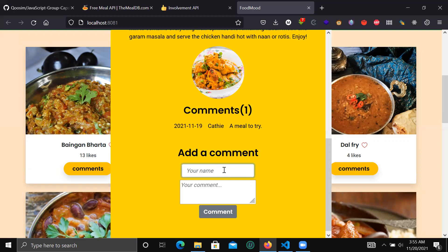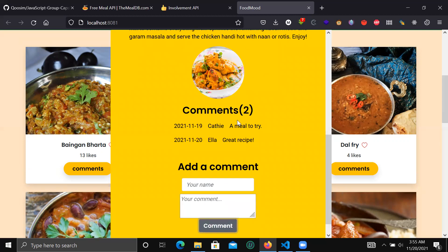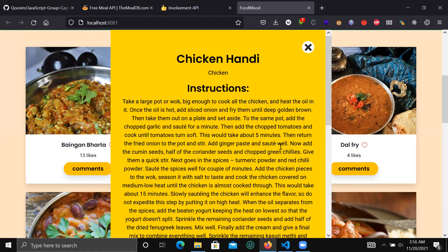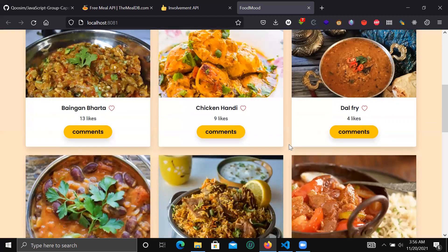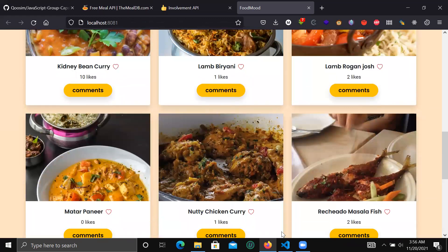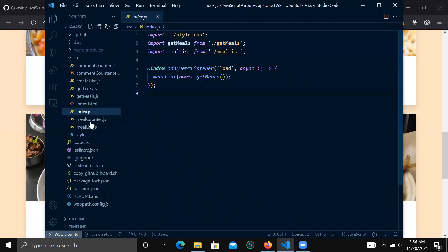The comment requires your name or username. I'll enter a name — for example, Ella — and add a comment. When I add the comment it appears up here, it increases the comment counter, and these comments are specific to a particular meal.